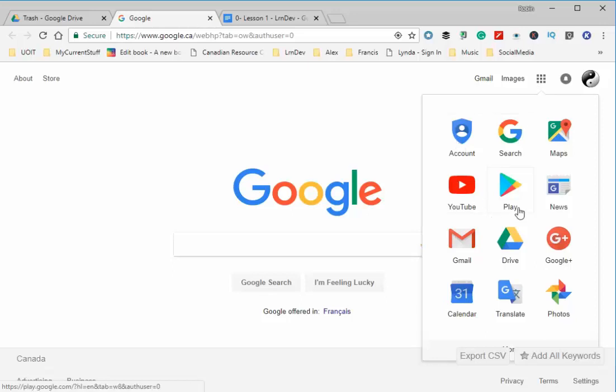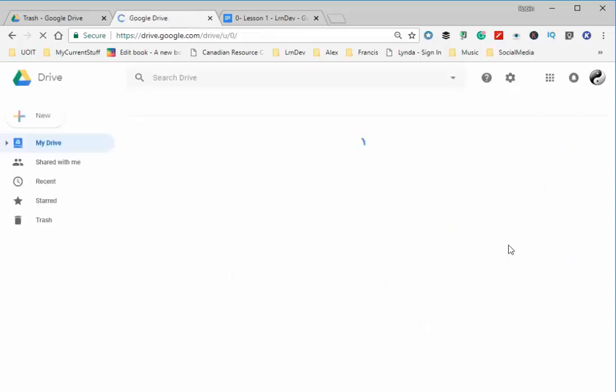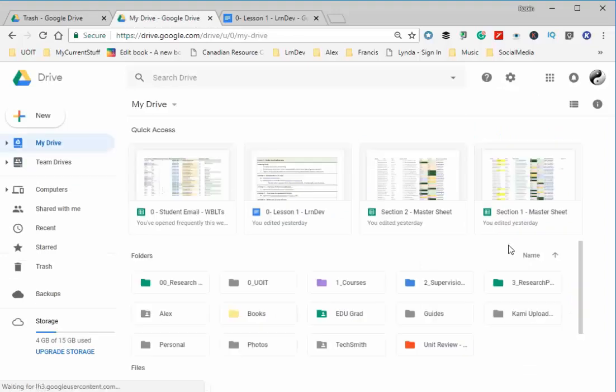But in this case, I want to go to Drive. I'm going to click on that. Now, the next thing you want to do is create a folder.